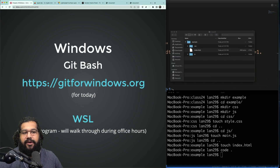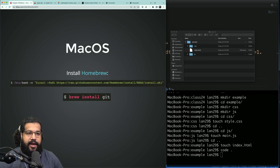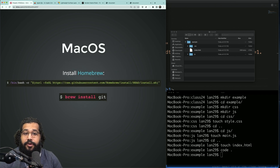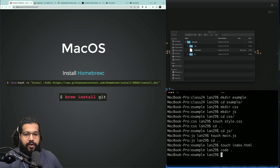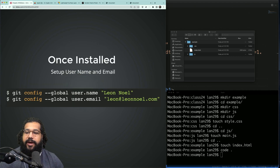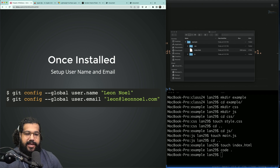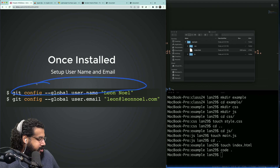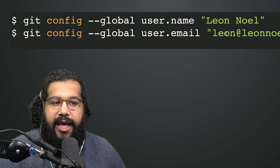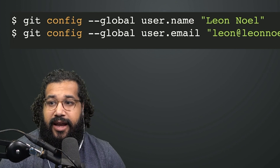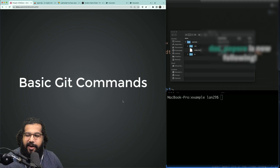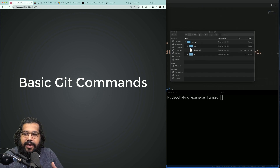There are many ways to install Git. If you're on Windows, I recommend Git for Windows for today. If you're on macOS, I really love Homebrew — you would take the link, grab it, and paste it into your terminal. Once you have Git installed, there are two commands you almost always want to run before you do anything else. These will set your global username for Git and your global email for Git, and whatever email you use should be the email you use for GitHub to make your life easier.